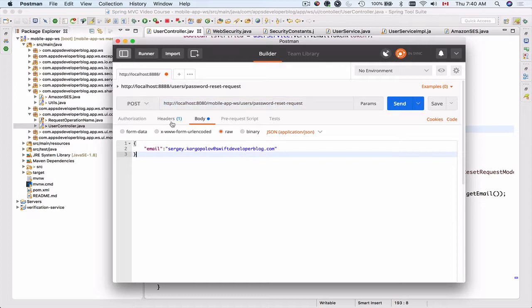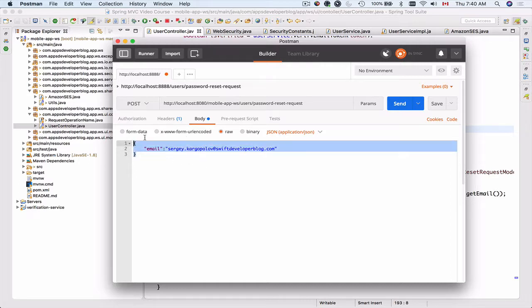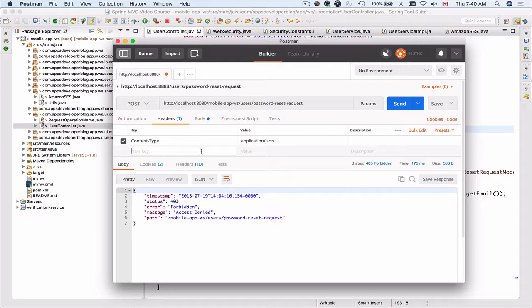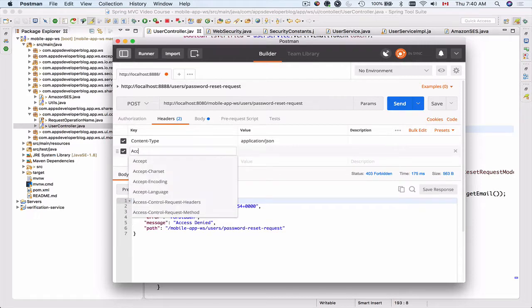And then it should have the body and the body is in JSON format. And for that we need to set headers. So one of the headers that we want to have is the content type application JSON.